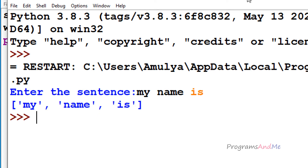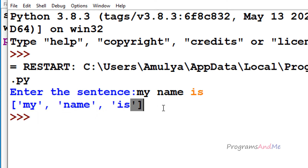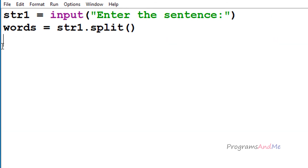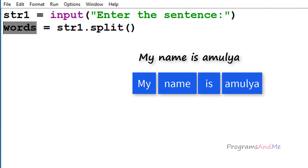For example, you can see it will return a list, and 'my', 'name', 'is', 'amulya' are the elements of the list. So after splitting the sentence, the variable words is a list which contains the words of the sentence as elements.